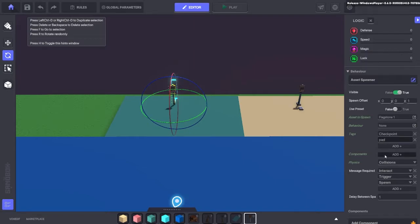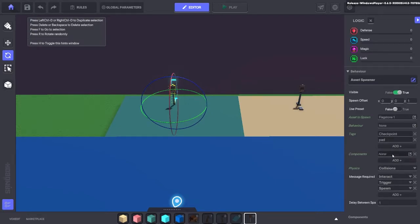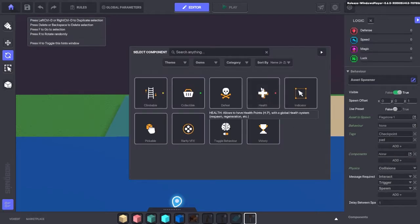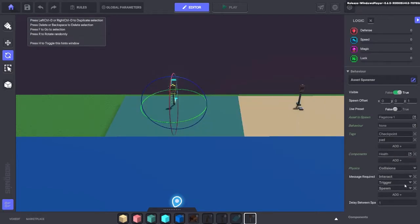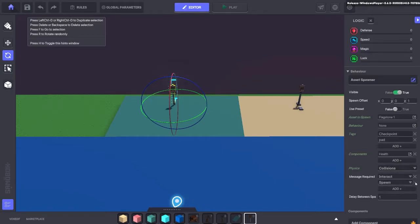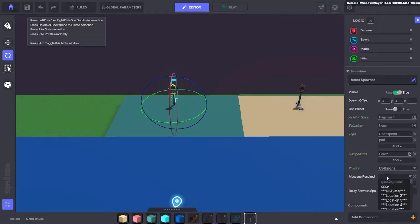Then the components we want to add to the spawned asset will be the health component so we can kill that off when it's required. We're just going to remove the trigger and the spawn from here, and then we're going to change the message required to checkpoint one.